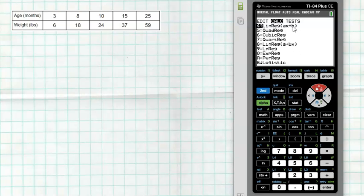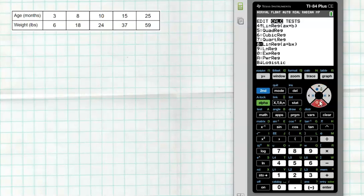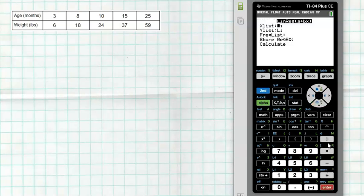Notice there are two linear models: ax + b, which is the traditional slope-intercept format using a instead of m, and a + bx. In the stats world we prefer the a + bx model, but to be honest it doesn't matter as long as you write it out appropriately. I'm going to choose number 8, linear regression a + bx — it really does not matter which one you pick.